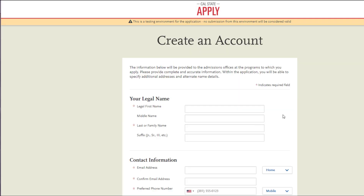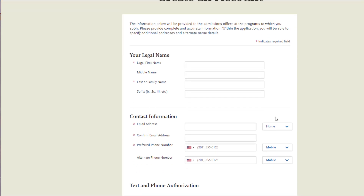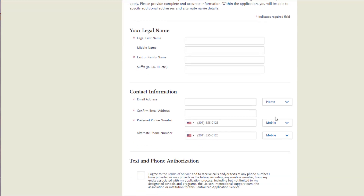Please note that all the starred fields are required in order to successfully submit your application. Please note that under the name section, you must enter your legal first and last name.